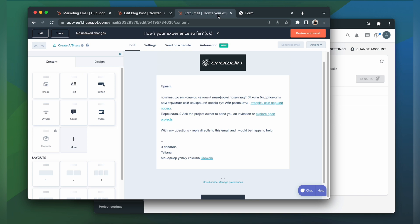Just a reminder — for our demo purposes, we have set up a workflow without professional translations. The email has been translated via Crowdin Translate, a machine translation engine.